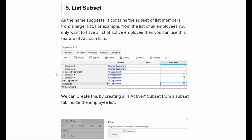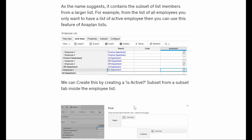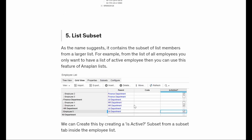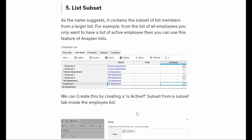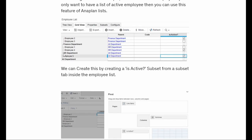Another type is the list subset. Let's say we have a list and we want to see only a few members - say employee two, employee five, and employee four - and we don't want to see employee three and one. We can create a subset by checking only those members that are required. This helps save space so we don't unnecessarily increase the model size. For example, we want to see only active employees, as employees who have left are not needed for further calculations.